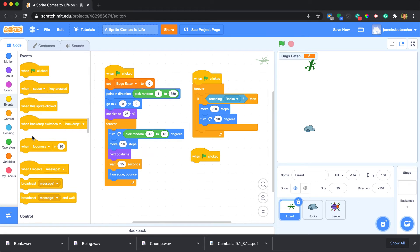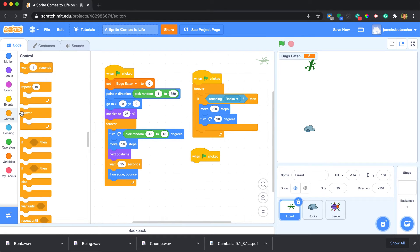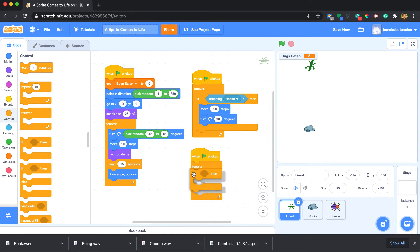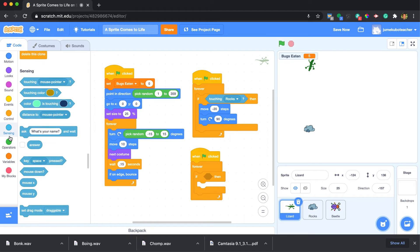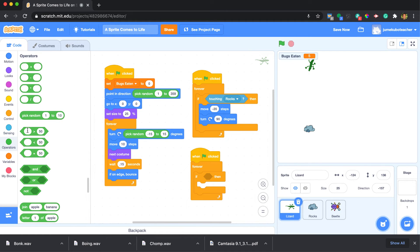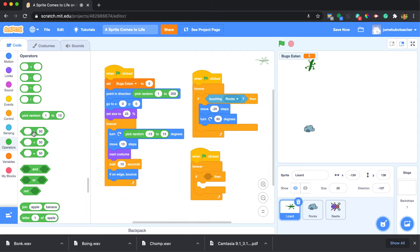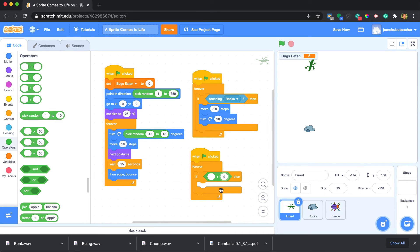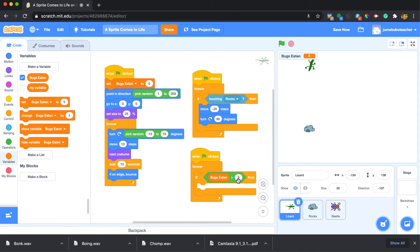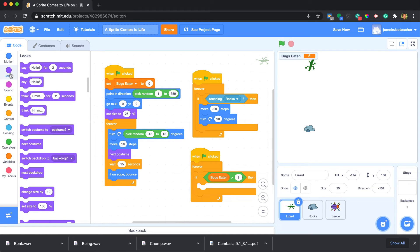We could do this and we can say forever and we can bring an if statement in. We can say if bug count is greater than, maybe is greater than 9, so that means 10, right? We could get our variable and we can say if bugs eaten is greater than 9, we are going to say something. We're going to say 'I am full' and at this point we should be able to stop everything.